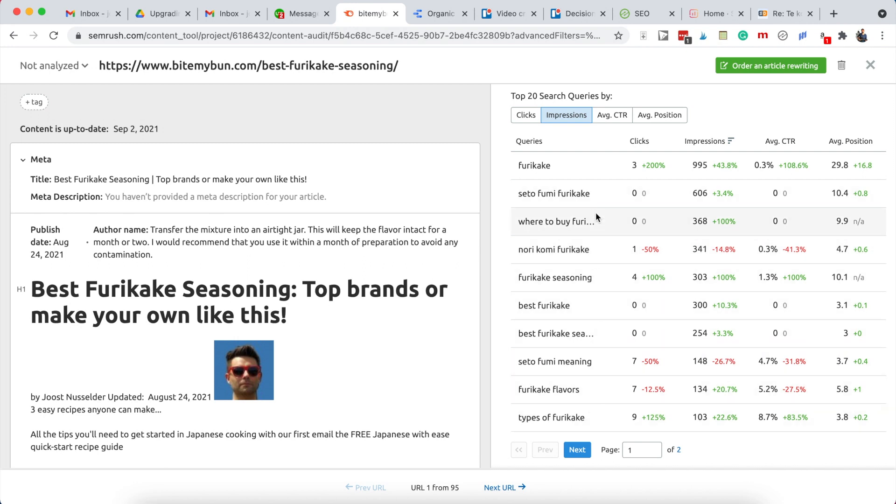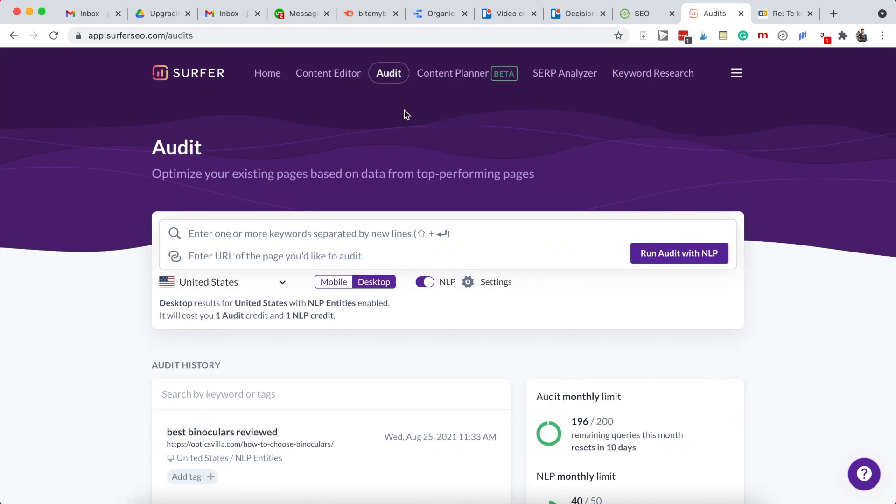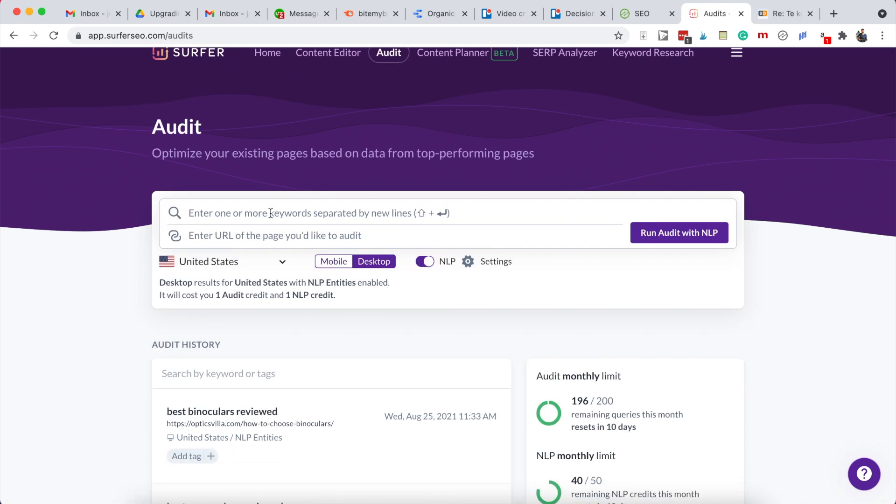So we have some new suggestions here that we can check if we cover those in depth. The next thing we can do is take this URL and then go into Surfer SEO. That's the second tool we're going to use. Once you log into Surfer, you can go into the audit section.